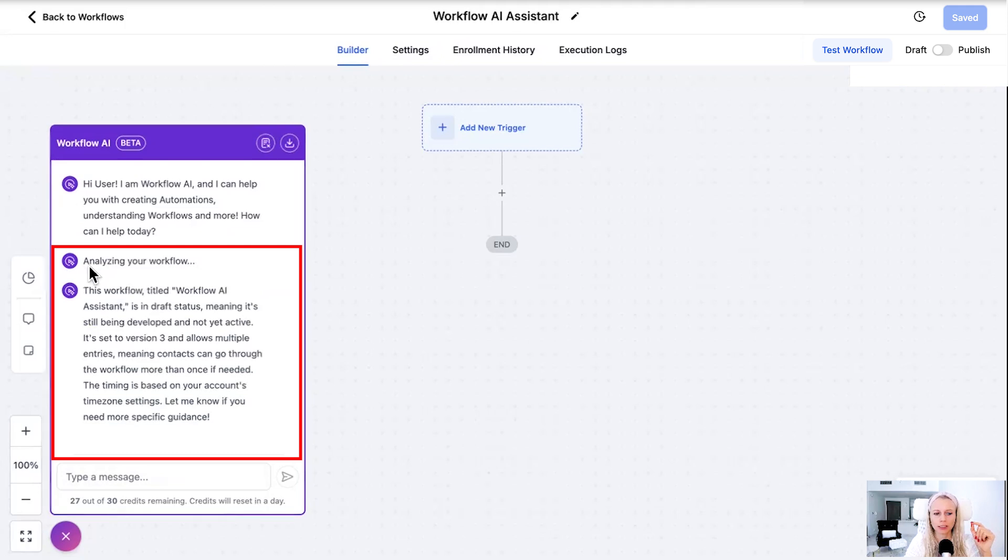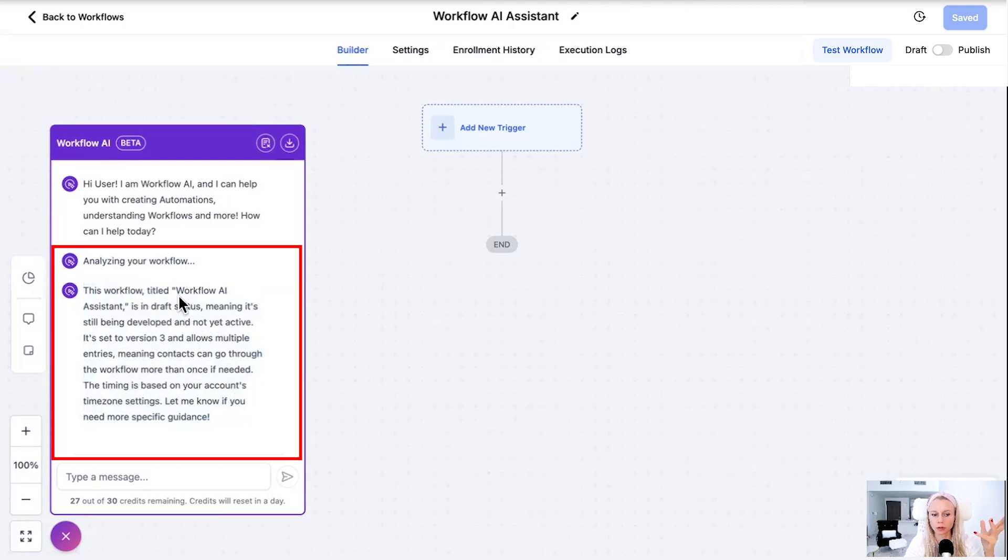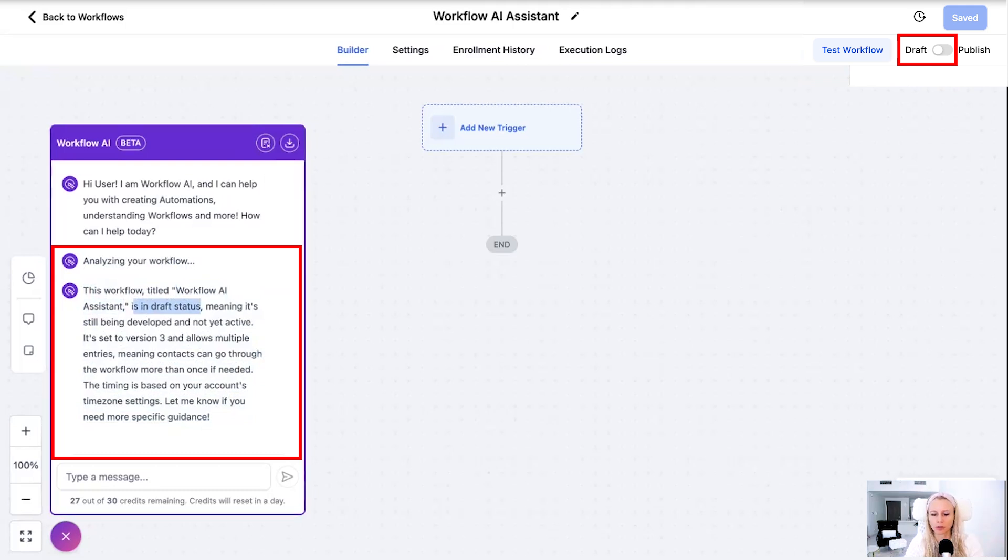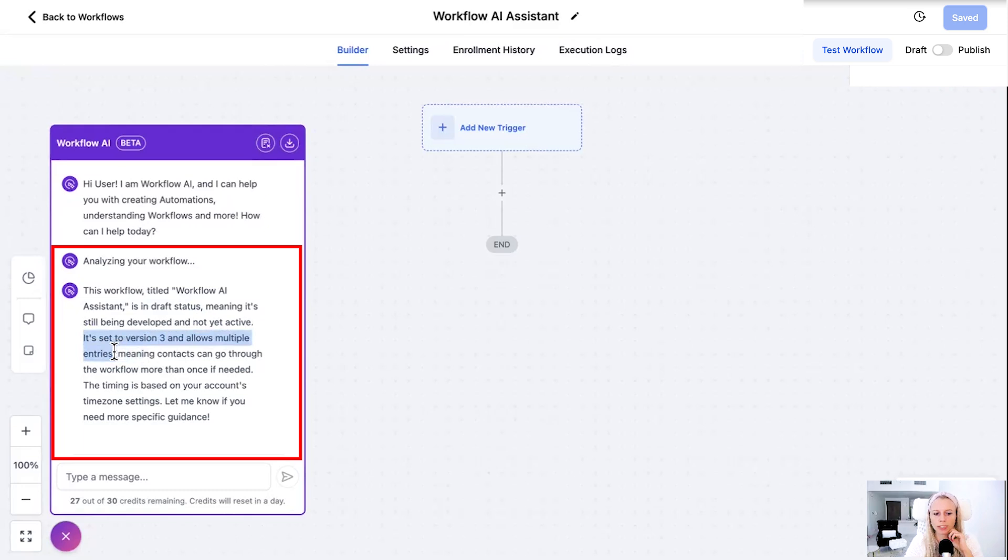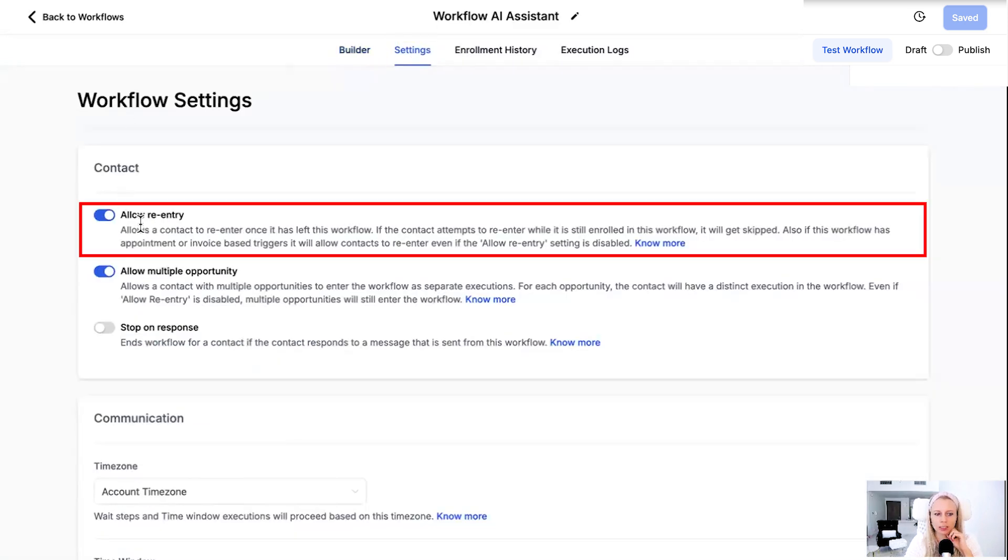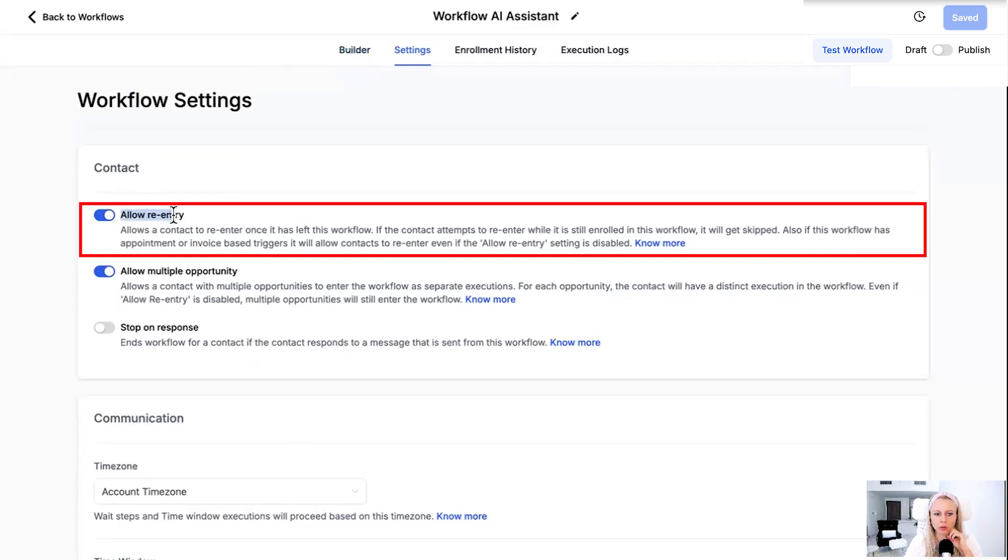Describe this workflow. Now you can see the bot analyzed your workflow and here's an explanation of the current workflow. This workflow is called Workflow AI Assistant. It is in draft status which you can see top right. It's in draft not in publish. Then it says also it's set to version 3 and allows multiple entries.